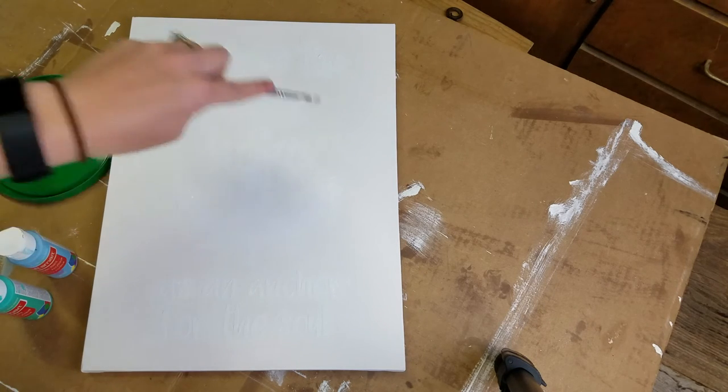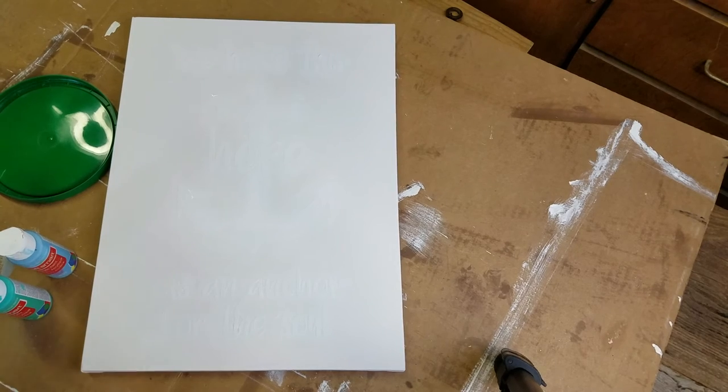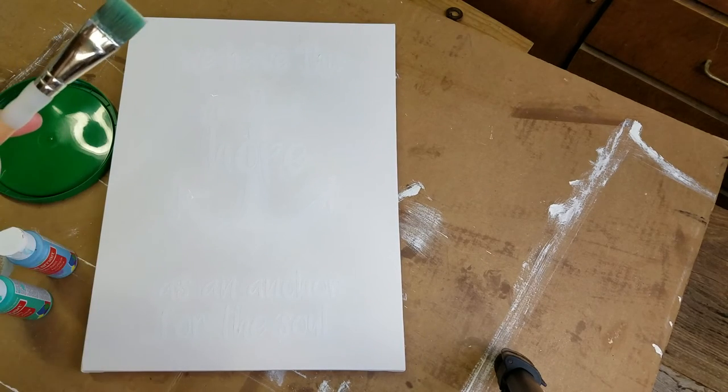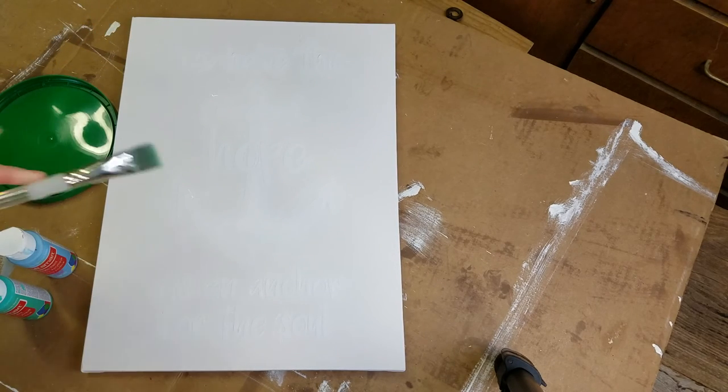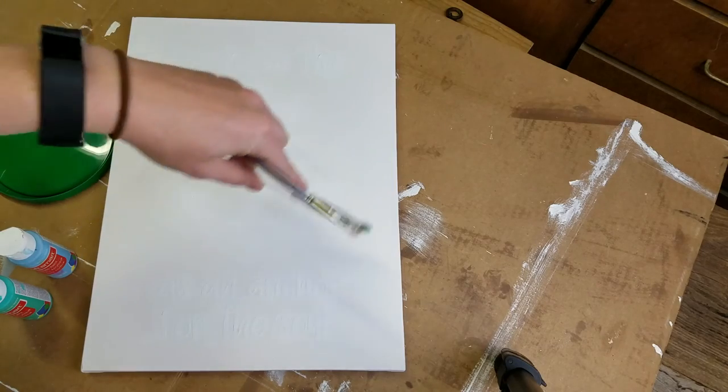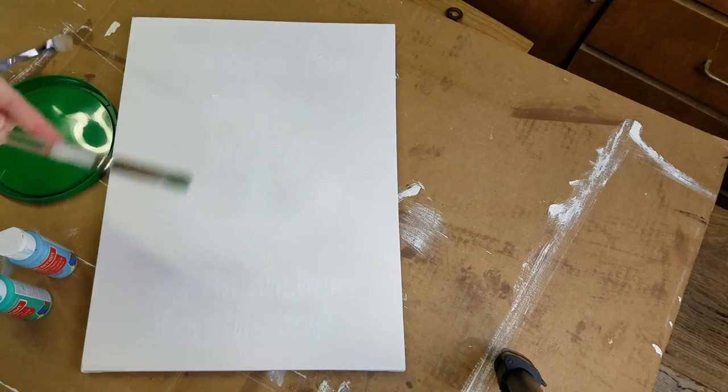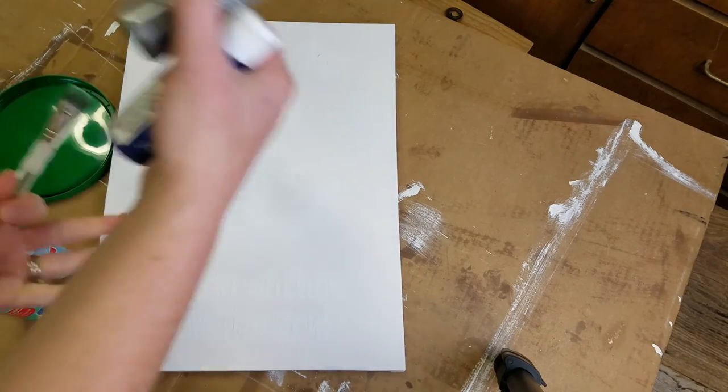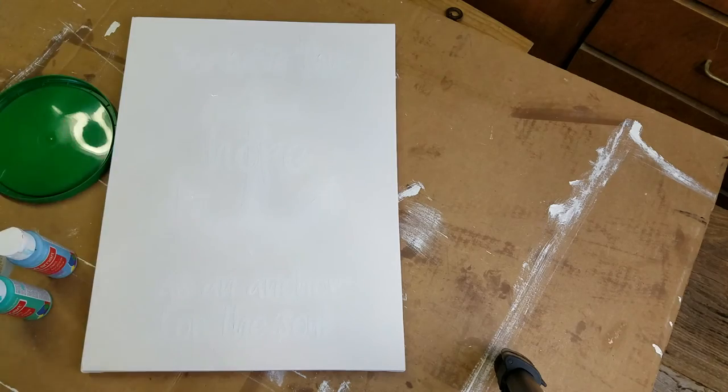Next I'm going to use my square wash brush and I'm going to create circular motions throughout the canvas so that it kind of looks like a storm is circling around the anchor.